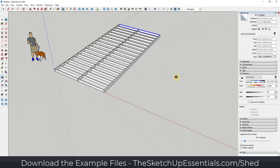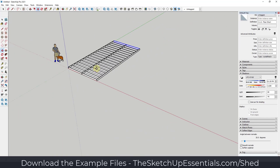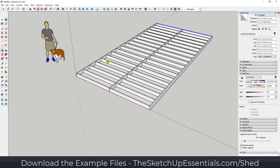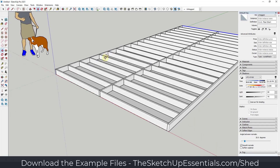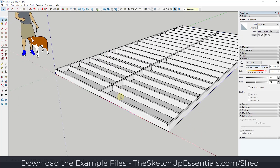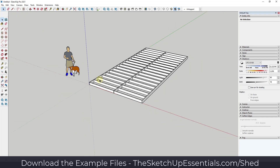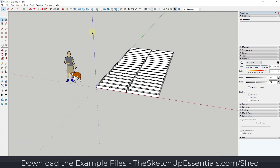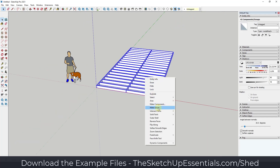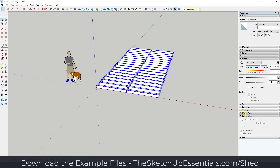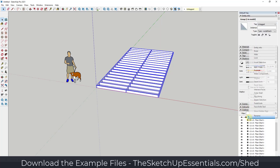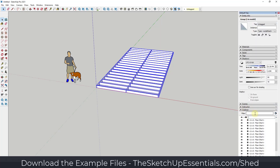I want to make sure that these last boards are aligned with the end. So now I've got the base part of my floor framing. I'm going to hide my floor plane, select this entire base, make it a group, and call it 'floor framing' just to stay organized.